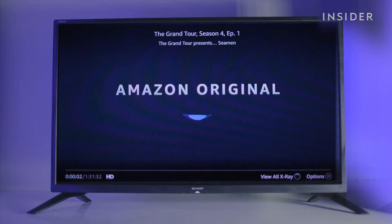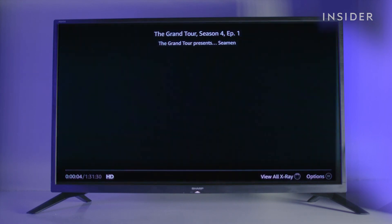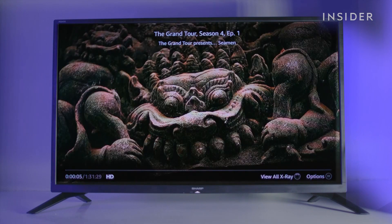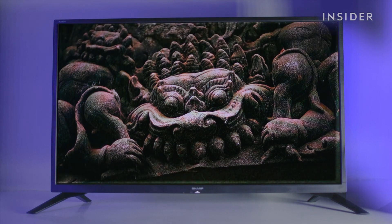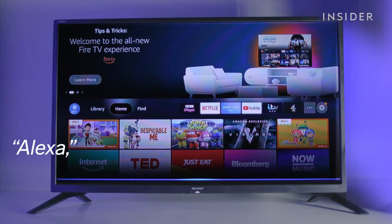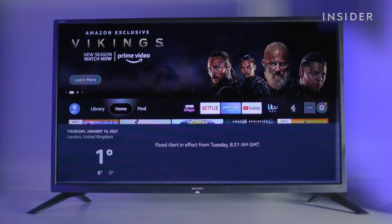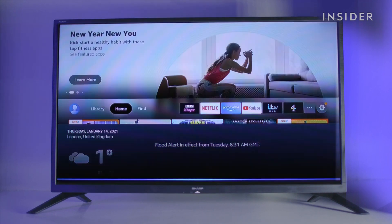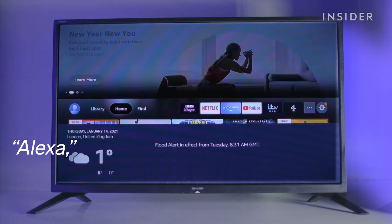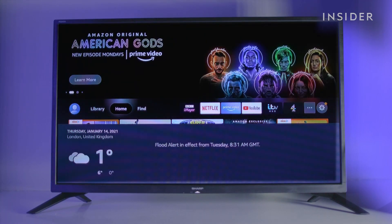You can also ask questions related to music, weather, news and games. For example: What's the weather today? Play 70s music.